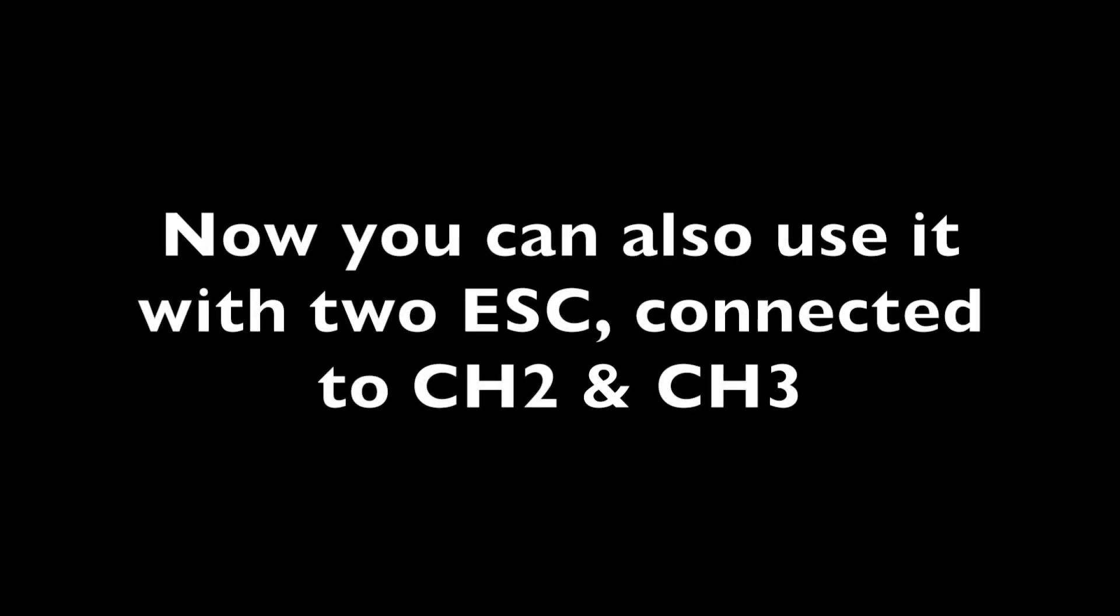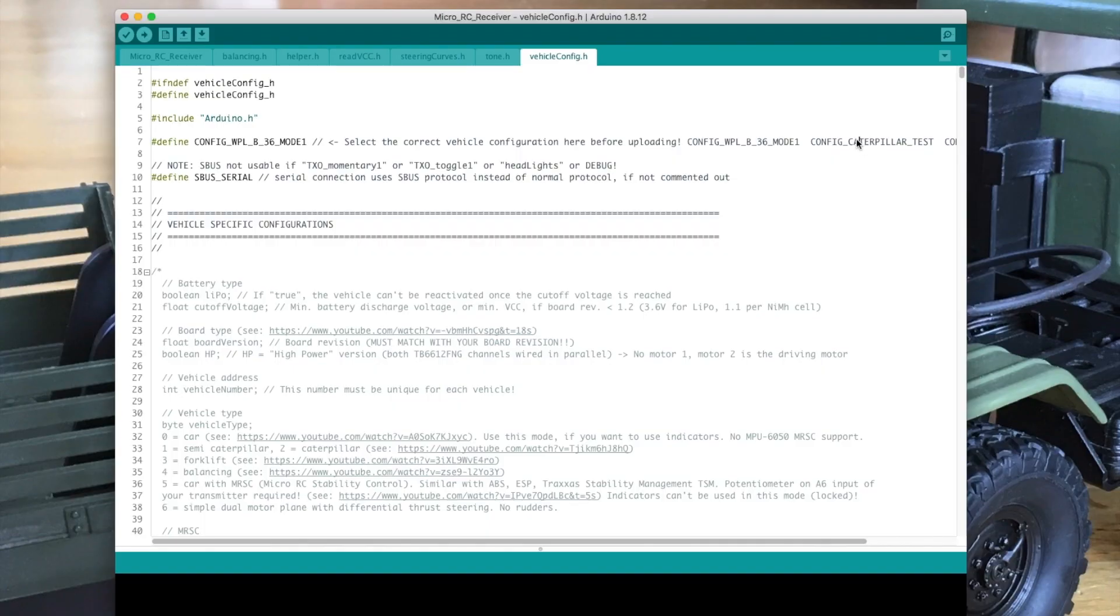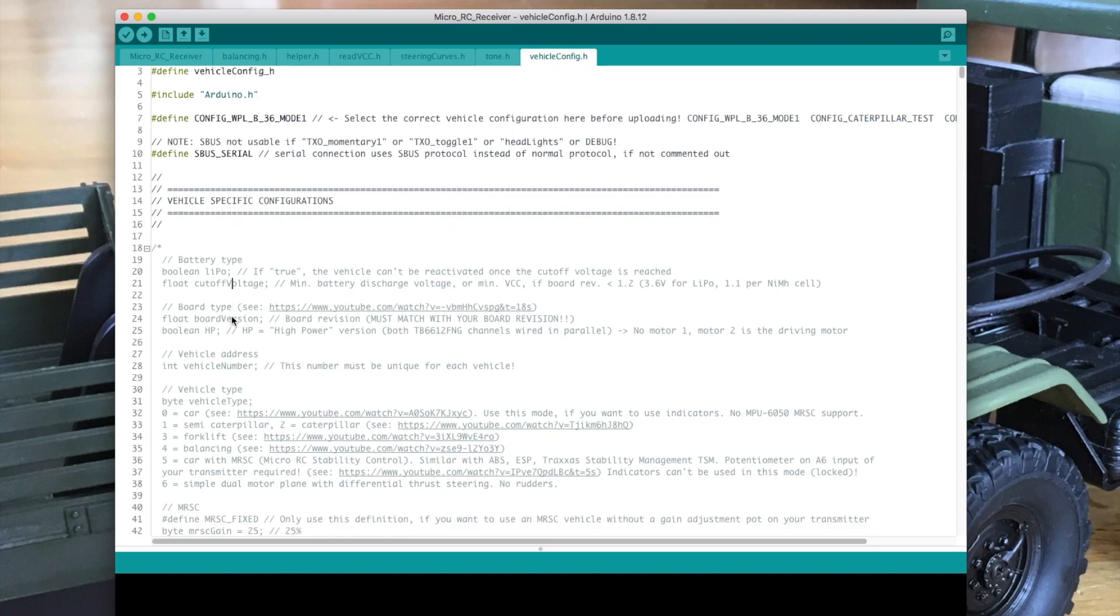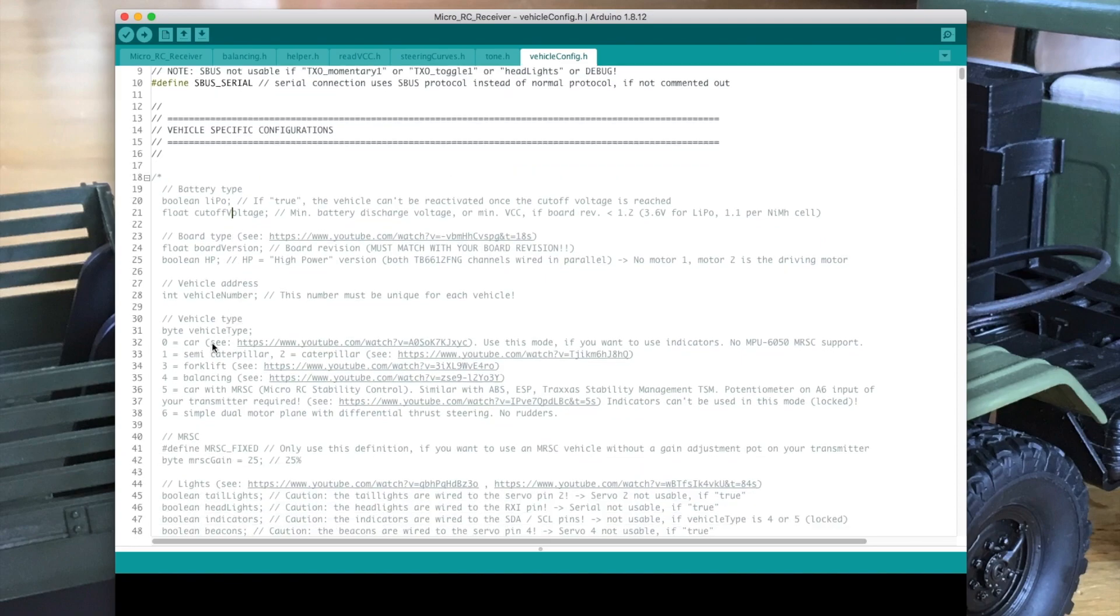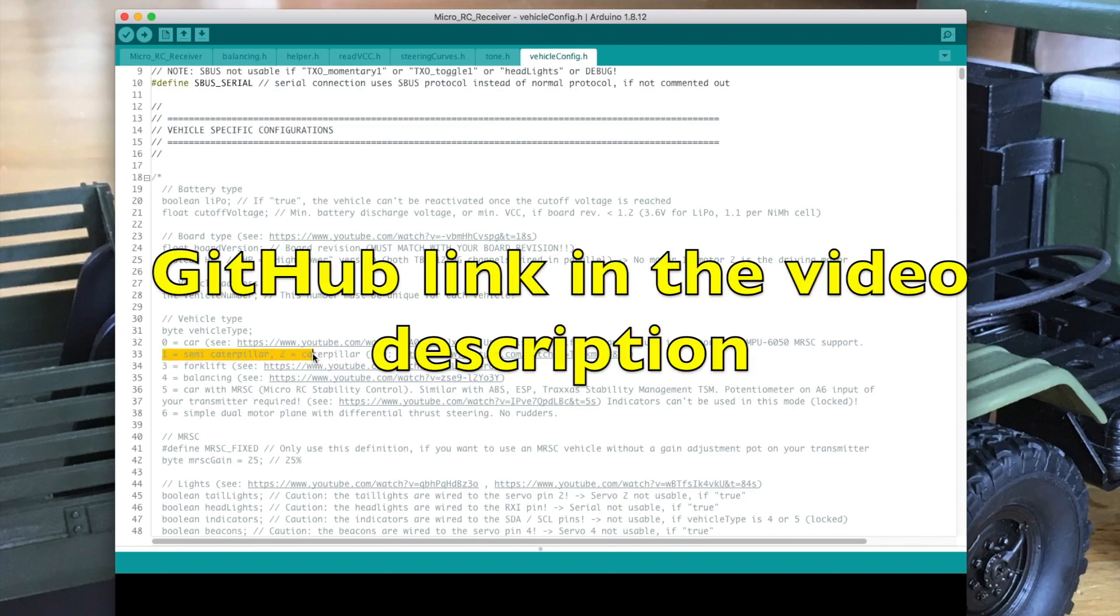Now you can also use it with two ESC connected to channel 2 and channel 3. In order to test it, select config caterpillar test. It works in caterpillar, semi caterpillar, and differential thrust mode.